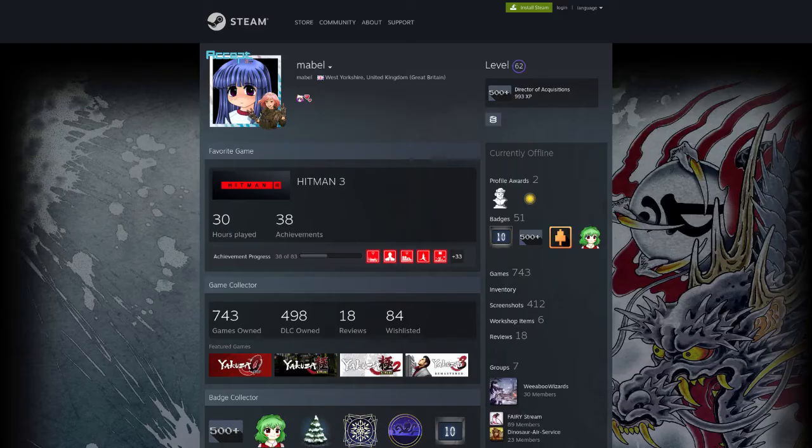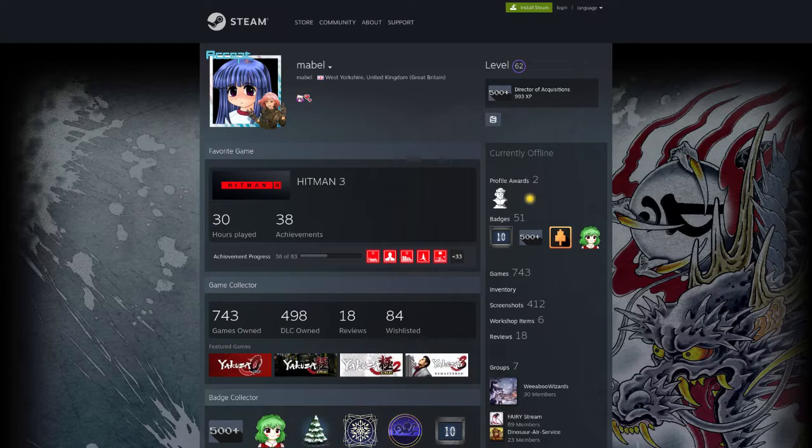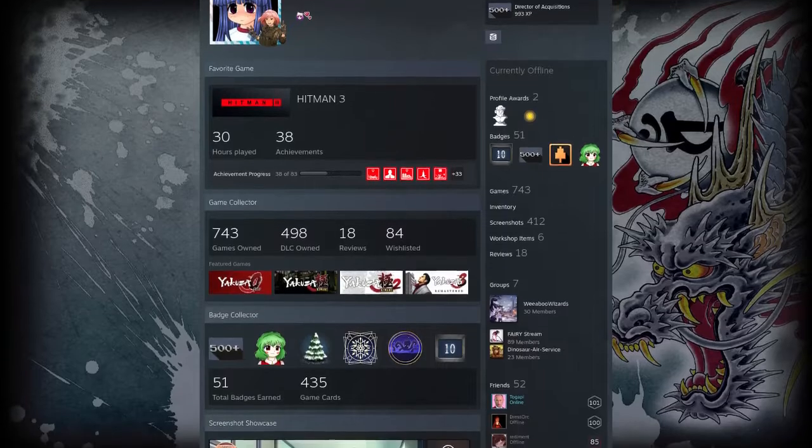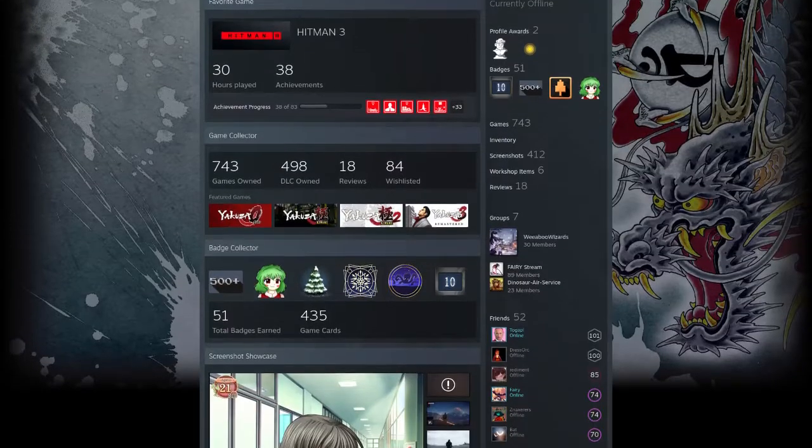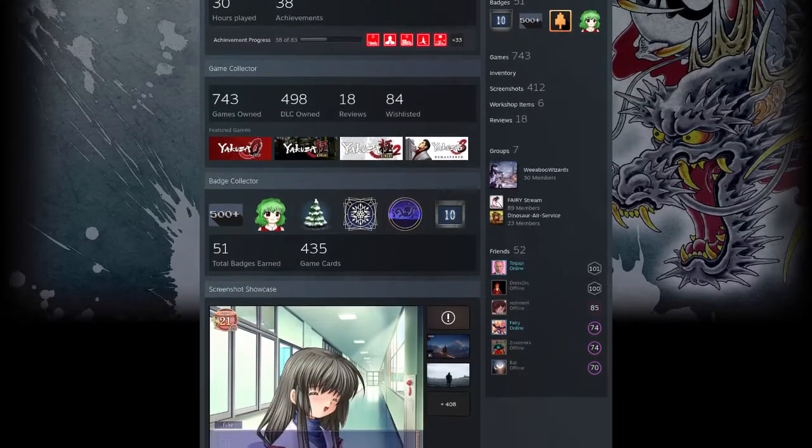Let me show you my Steam profile. You can see I have a fairly expensive collection of games. As of today, 743 unique titles.